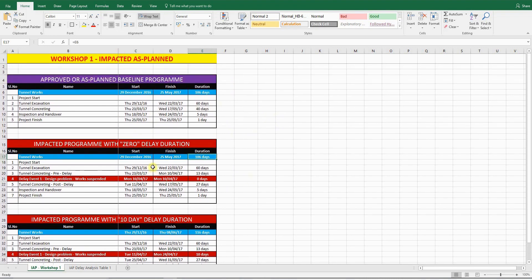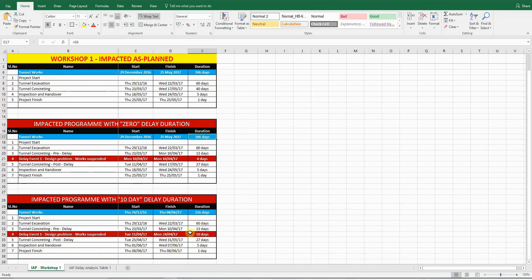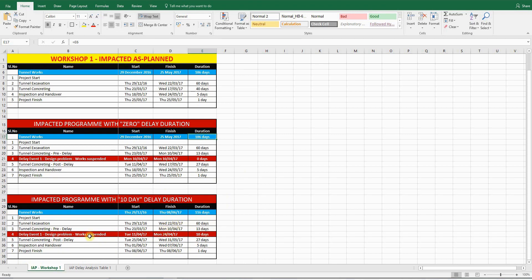This is extremely important, because if you disregard this step, and you directly impact the event, and put a duration of 10 days or 20 days based on how long it took, there may be some issues if you got the logic wrong, or if you linked something incorrectly. The whole analysis will just fall apart.